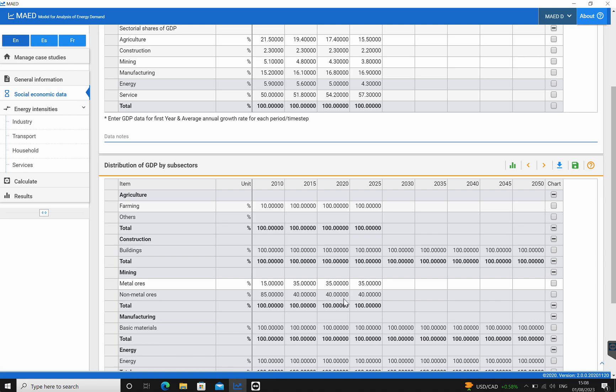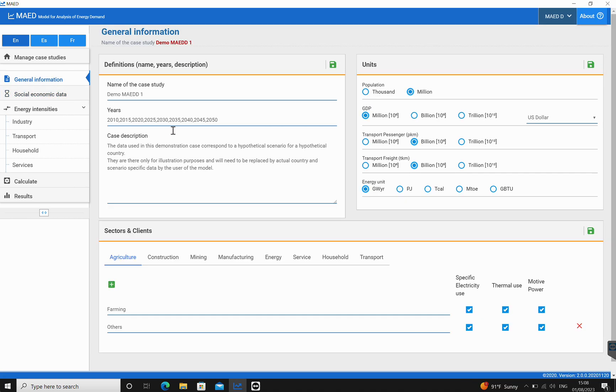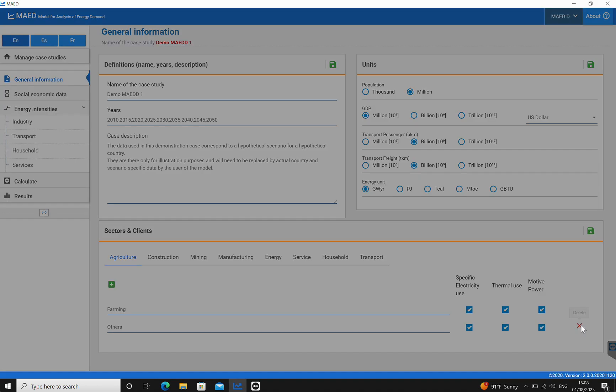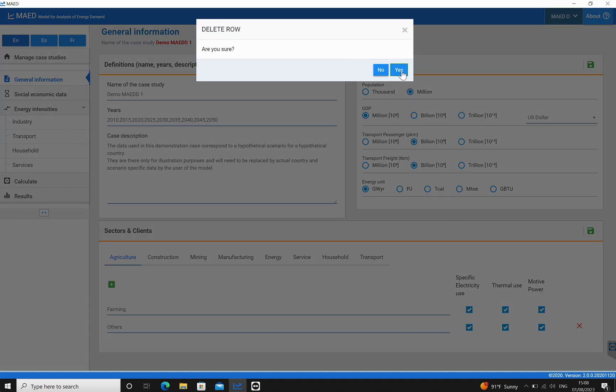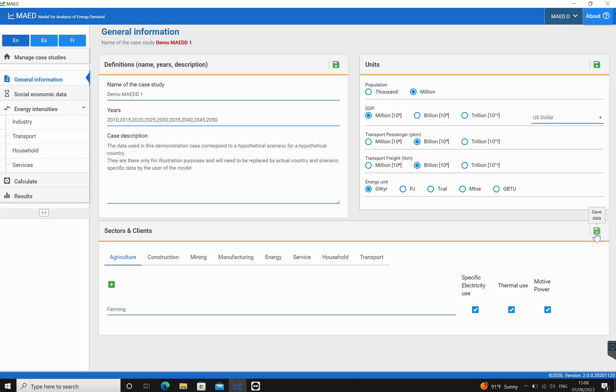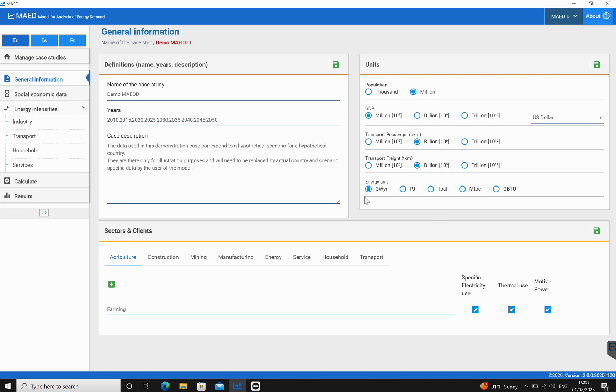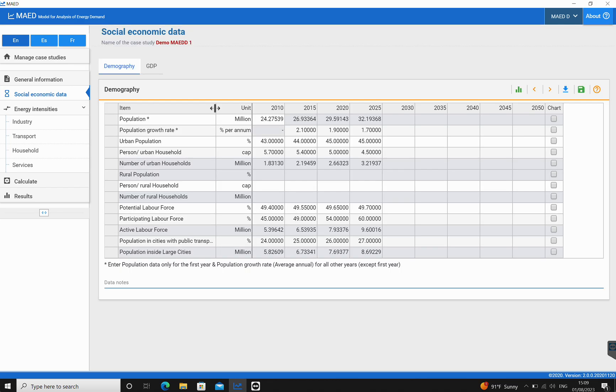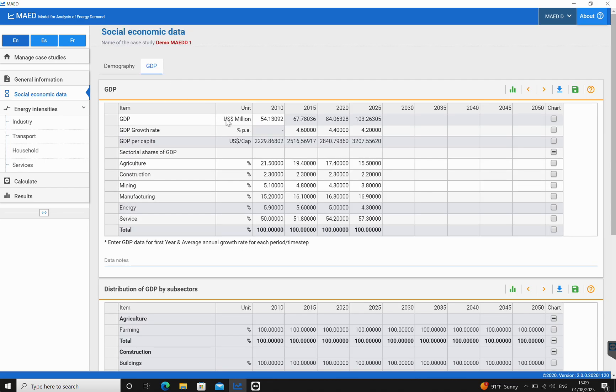Let us try to delete subsectors. We can delete the same one that we added earlier, which is on the general information tab. Let's say 'others'. If we want to get rid of this, we click on the X, click on yes, and we're going to click on the save data file. Now this has been deleted from the demand model.